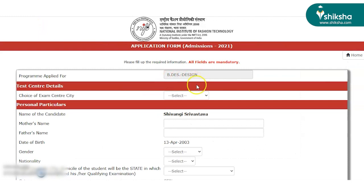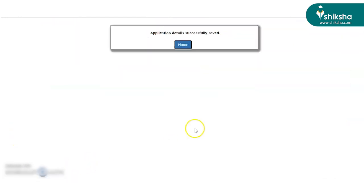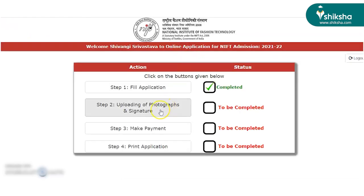Once all the details are entered, proceed to agree with the terms and conditions once again. From here we move on to the next step which is uploading the documents.